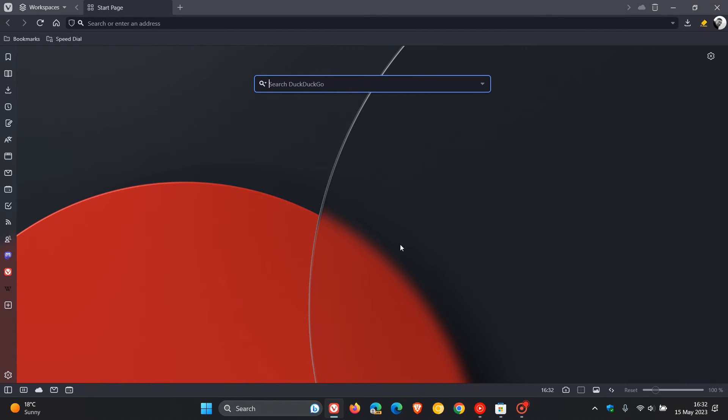Now, just to do a quick recap, Vivaldi is a browser that's packed with a lot of features. I do post videos and look at updates regarding Vivaldi on the channel.